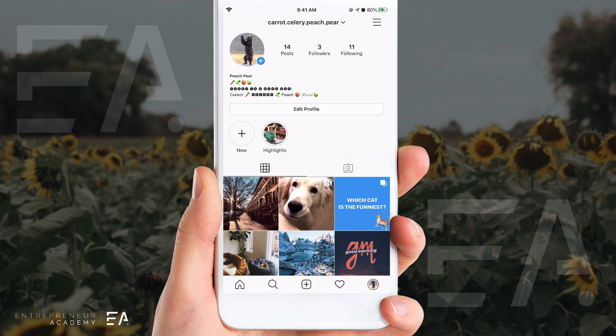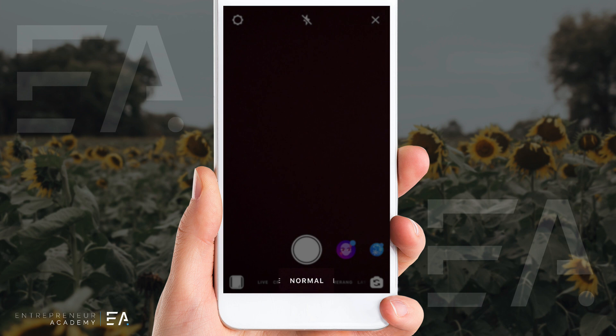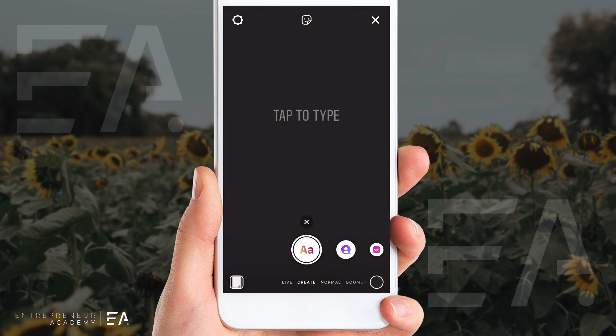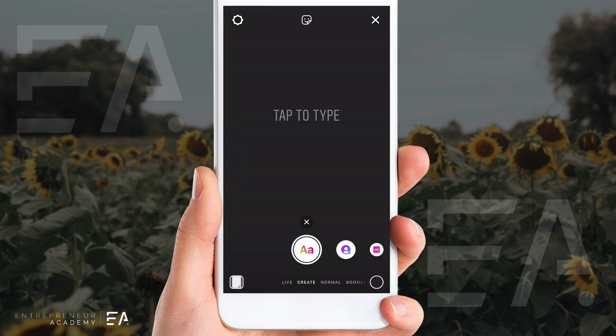The first thing we're going to do is create a brand new Instagram story. We're going to do that by clicking on our profile up the top. Down the bottom, you can see that we're currently on normal mode, and to the left of that you'll see 'Create.' You can press create or swipe to the left and you'll see that we are straight away inside this create mode.